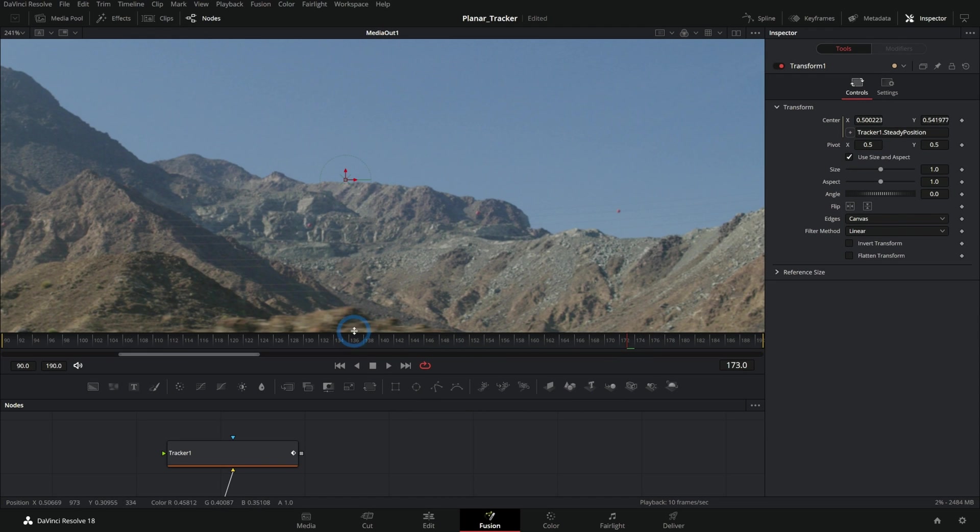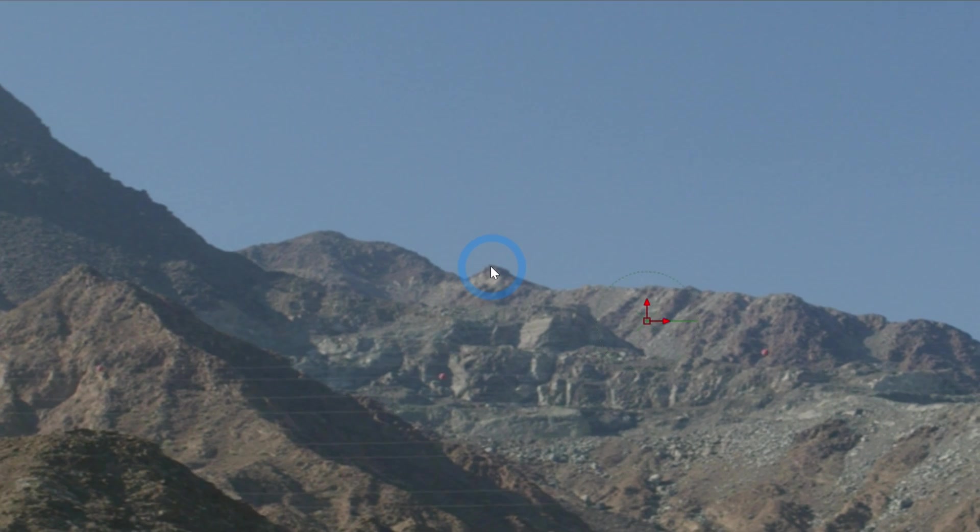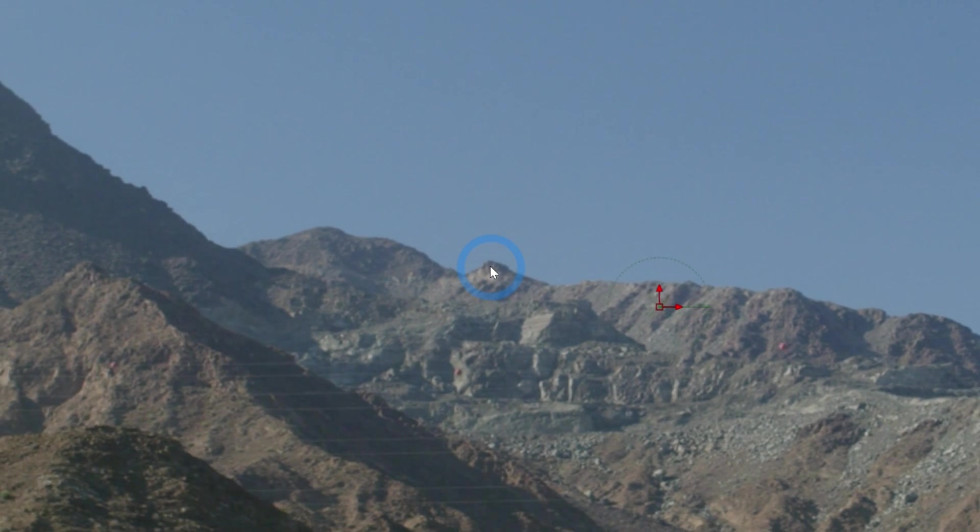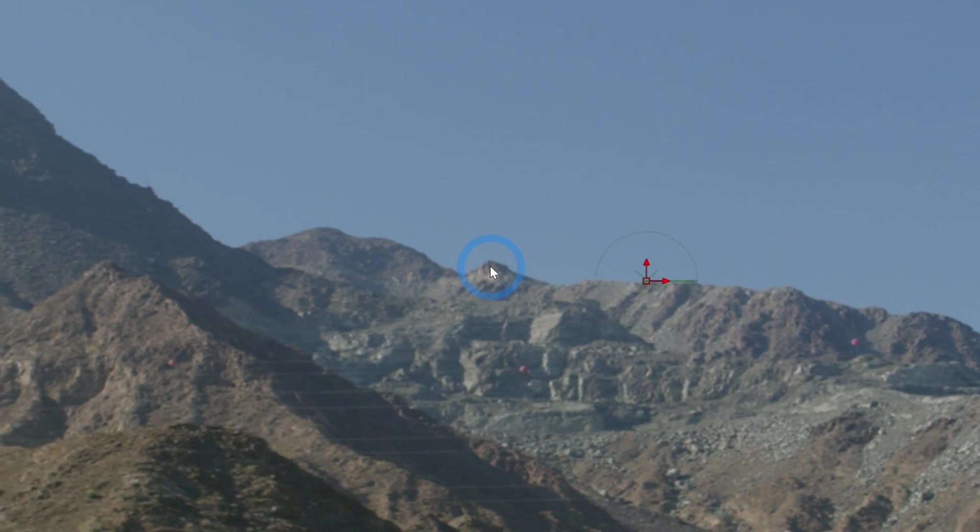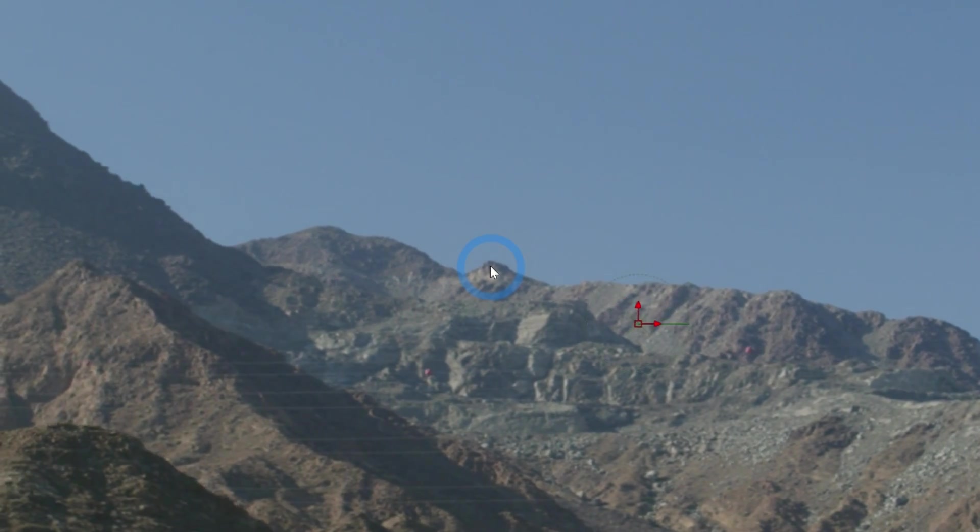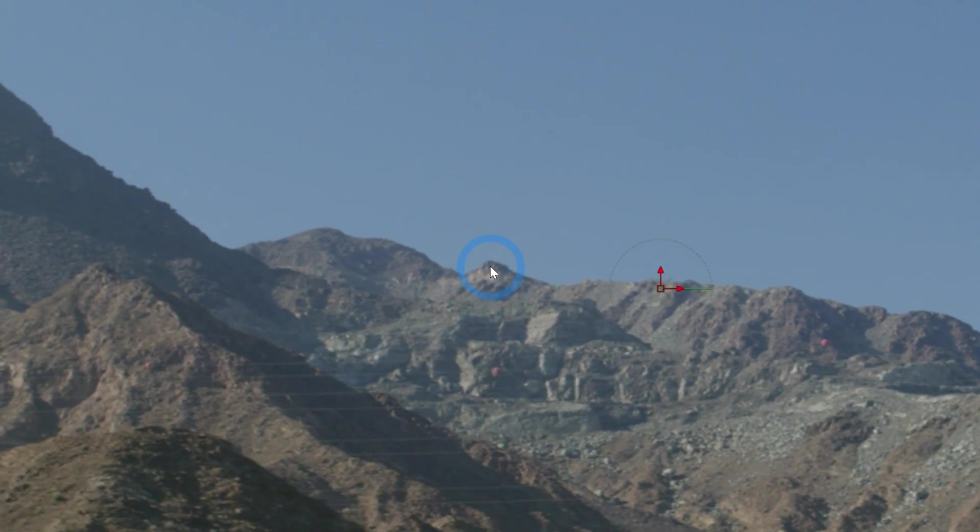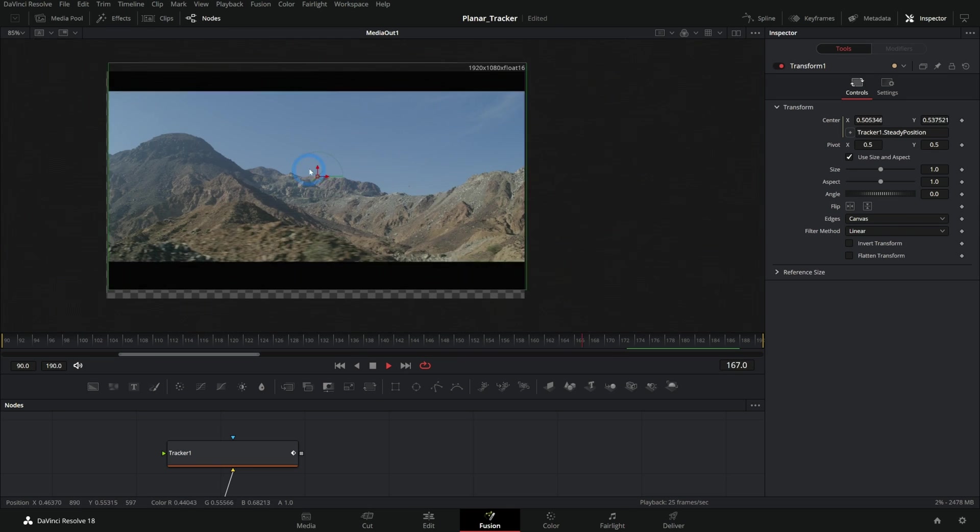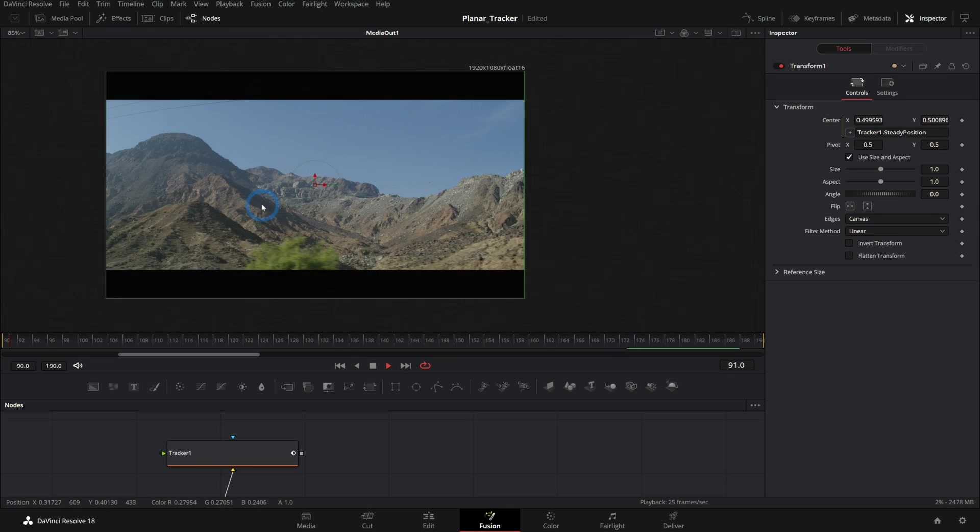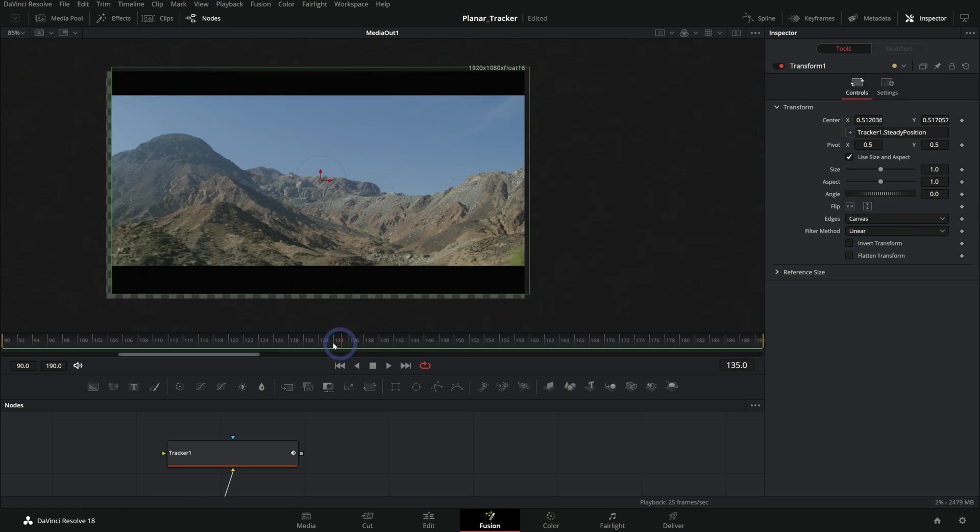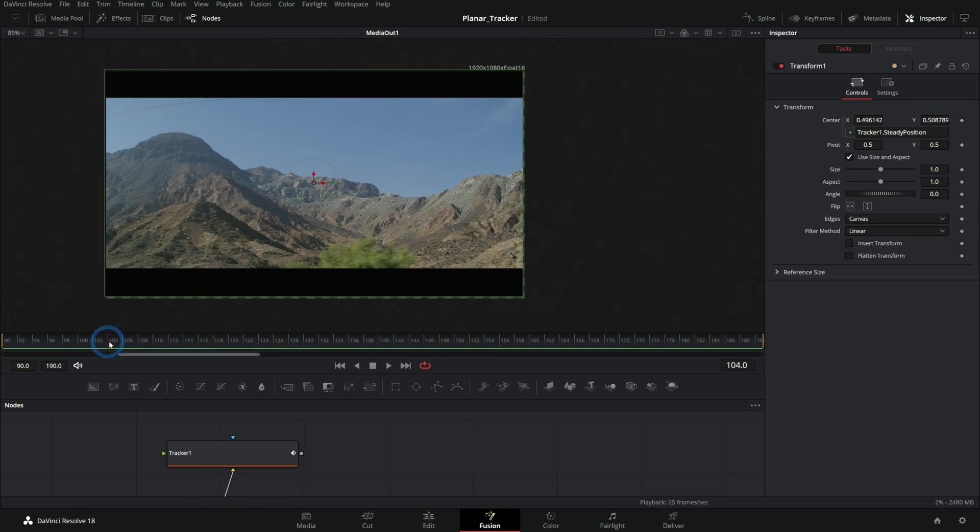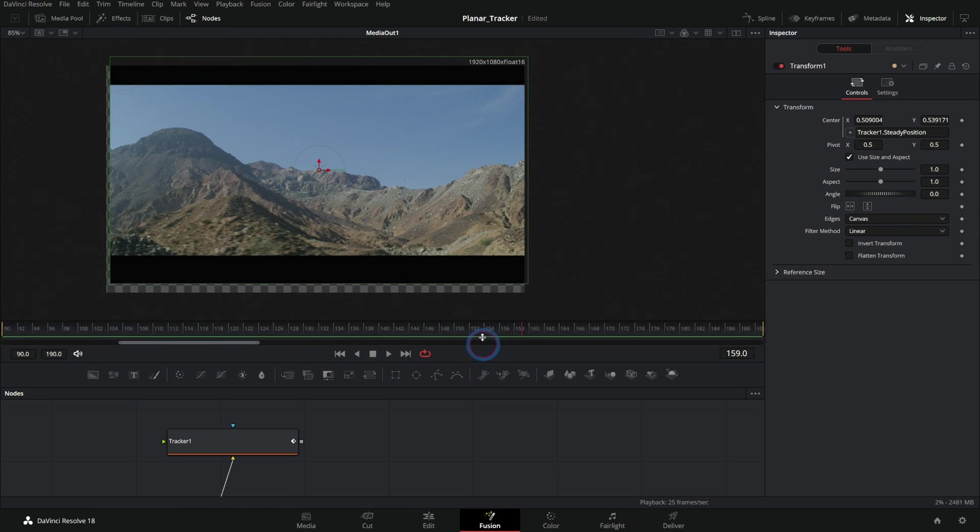What this will do is stabilize our footage based on this point right here. It's going to leave this point right where it's at and everything else is going to move relative to it. This is the exact same thing as stabilizing footage, it's just a way to kind of do this on your own.